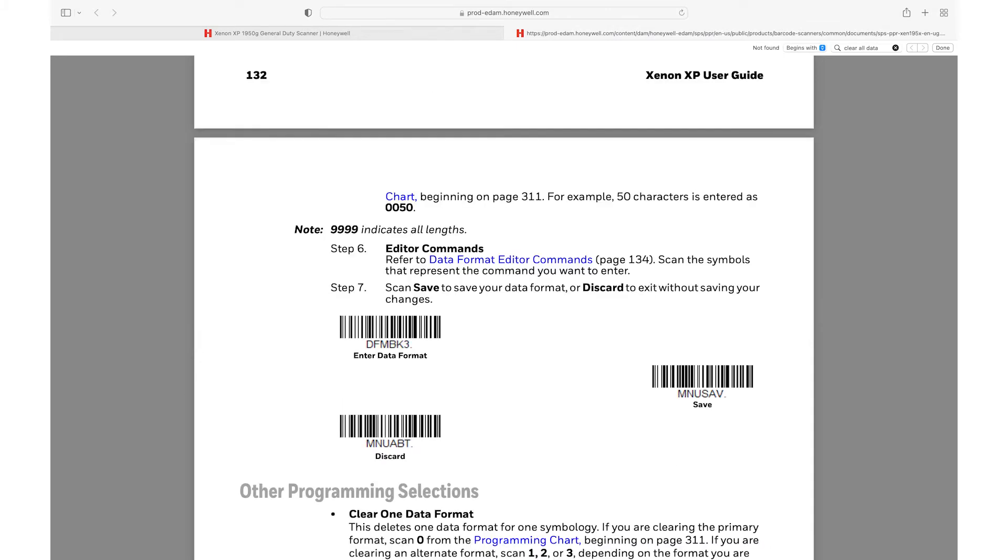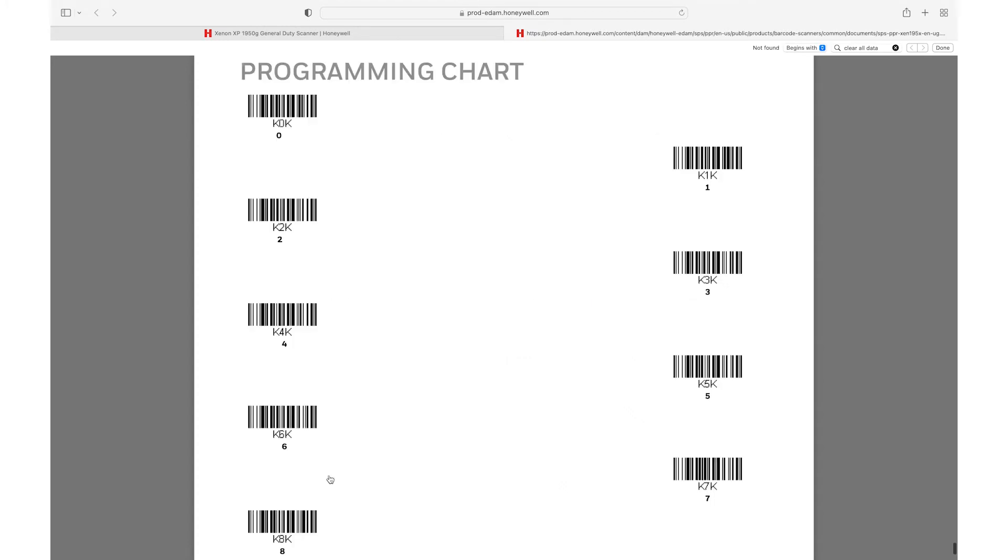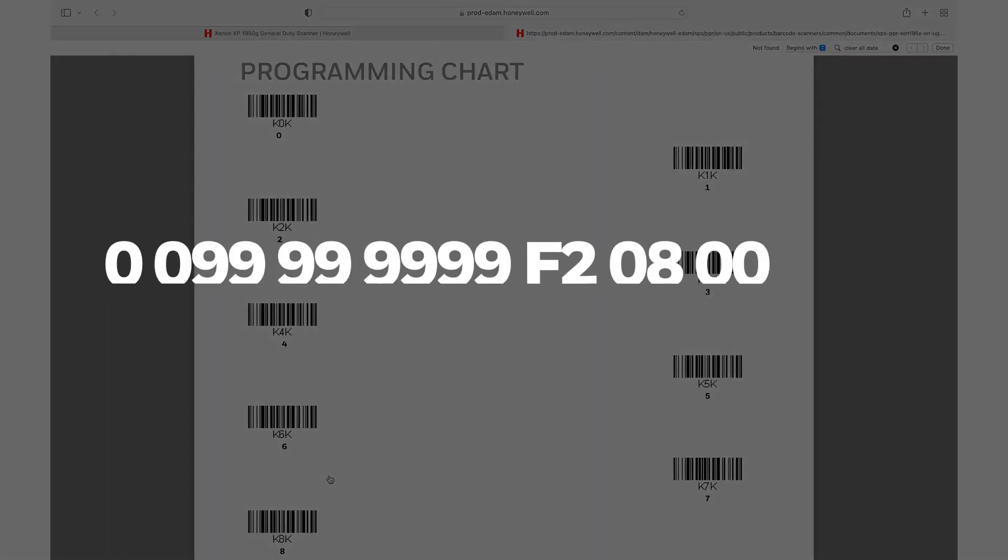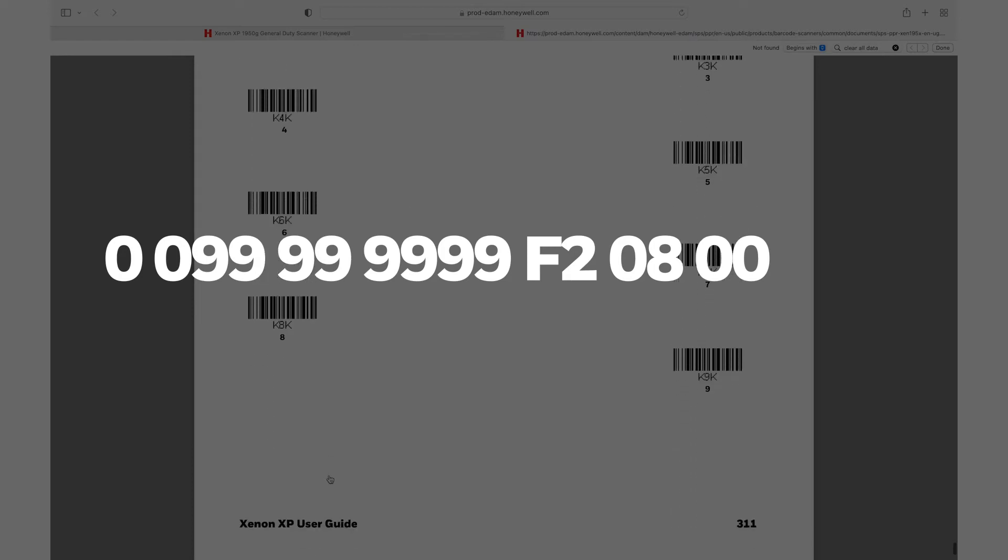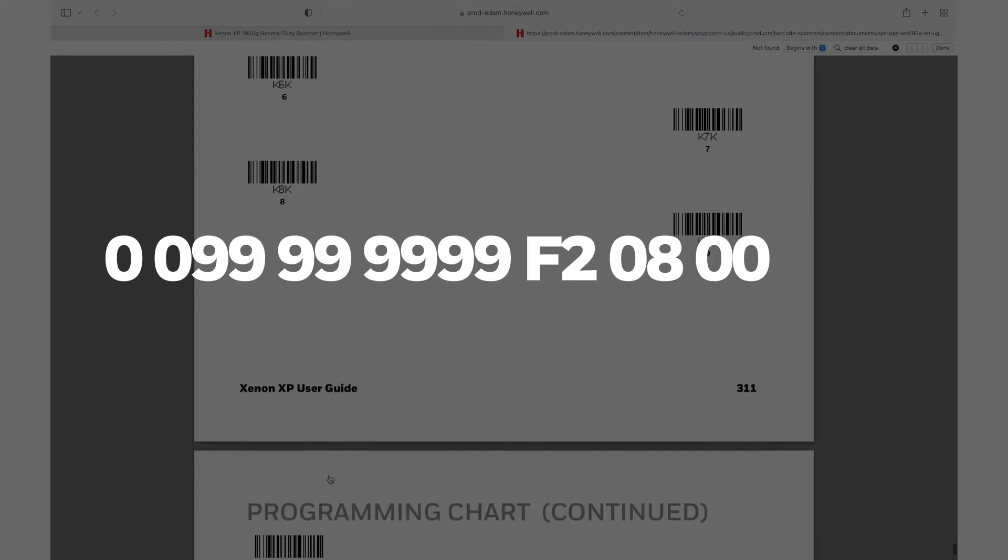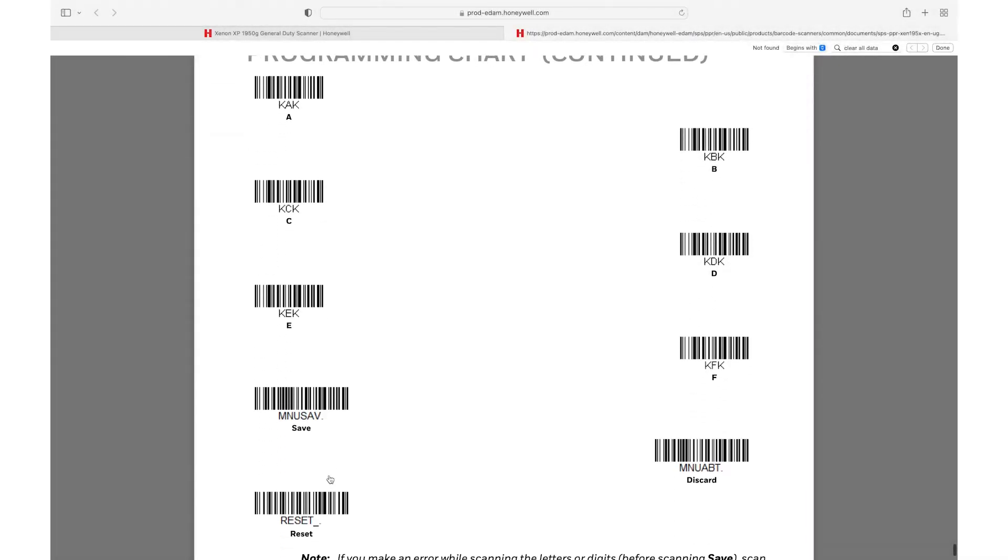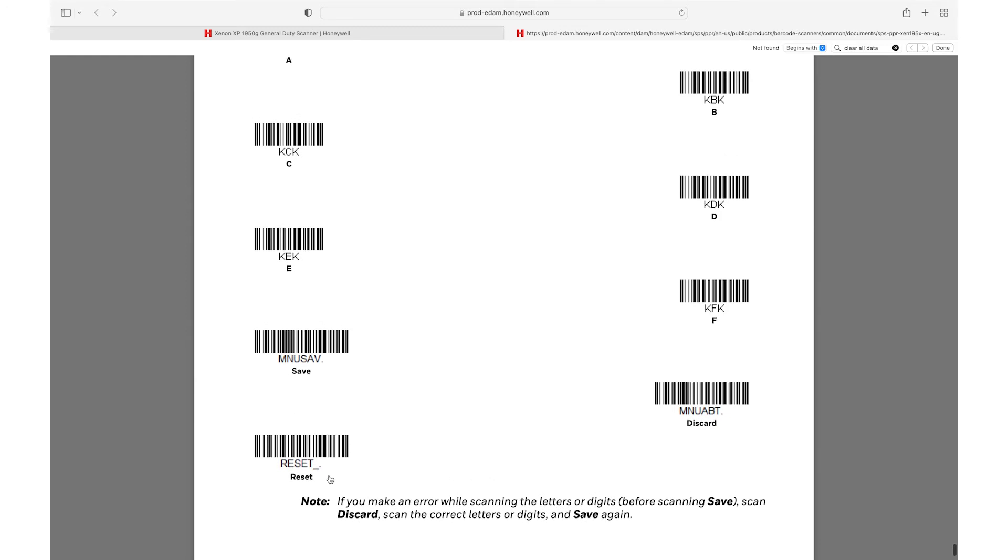Scan the barcode to enter data format. Scan the barcodes for the following respective characters: 00999999F20800 from the programming chart in the back appendix of the user's guide. Then scan the barcode to save from the programming chart.